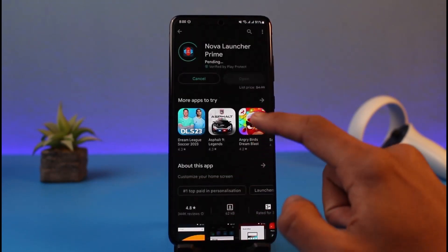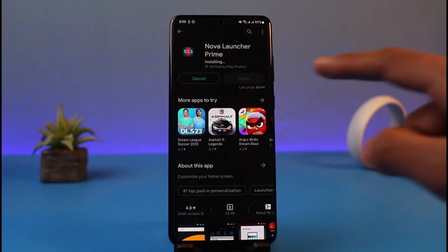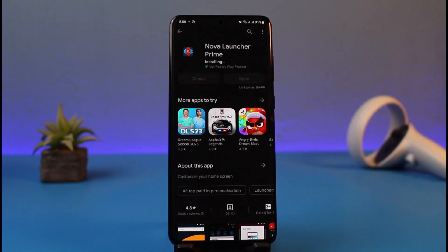The payment has been successfully completed. You can now tap the Install button, and as you can see the premium application has begun downloading. That's all it takes to buy premium apps on the Google Play Store.